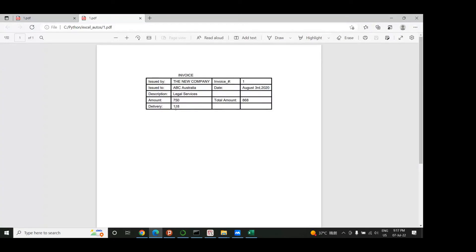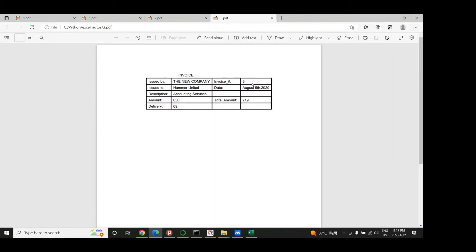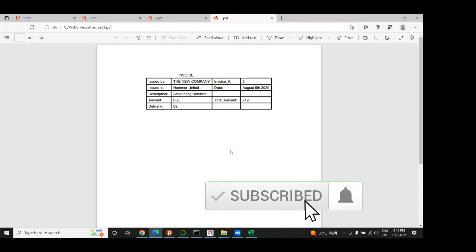Now we run it again, go to our folder, open the files, and there we have it — the grid is there and it looks great. Everything is where it's supposed to be. This grid has been applied to all the files: opening the others you can see the same grid, with only the invoice number, issued-to name, and date changing per file. That's it for this video. You can add colors or a company logo, but I'll end here. The code and data are linked in the description on GitHub. Don't forget to like and subscribe — see you next time!